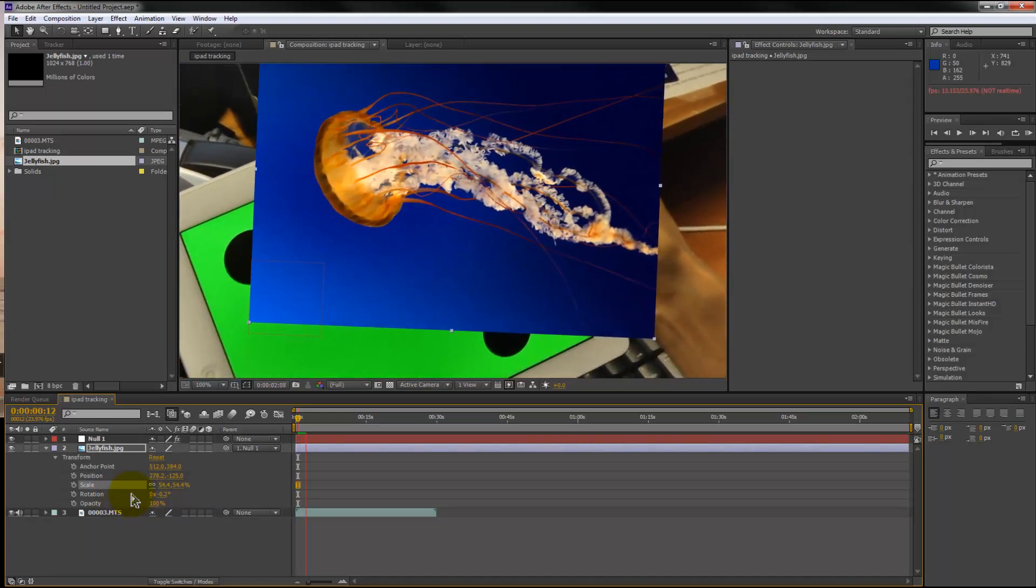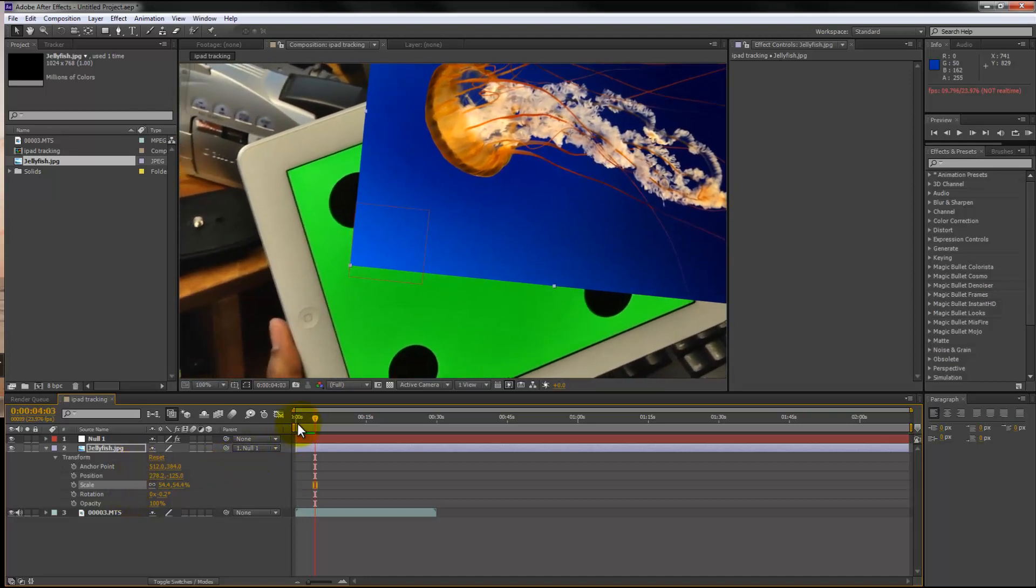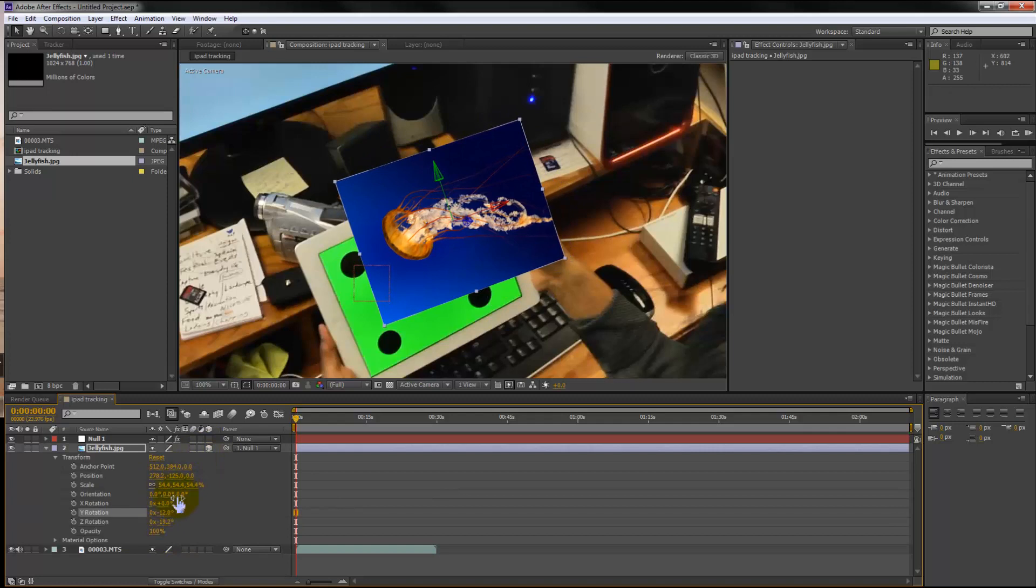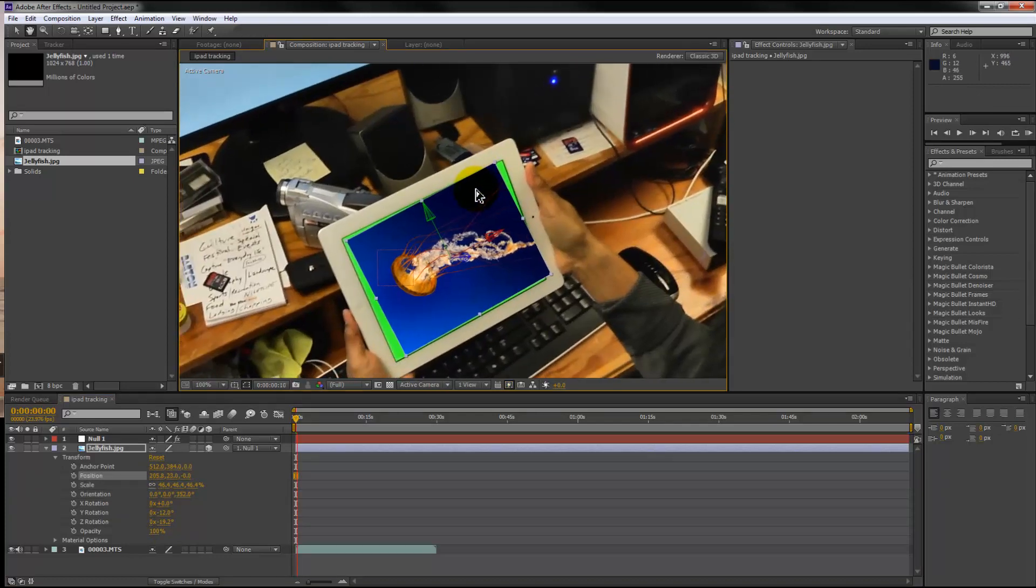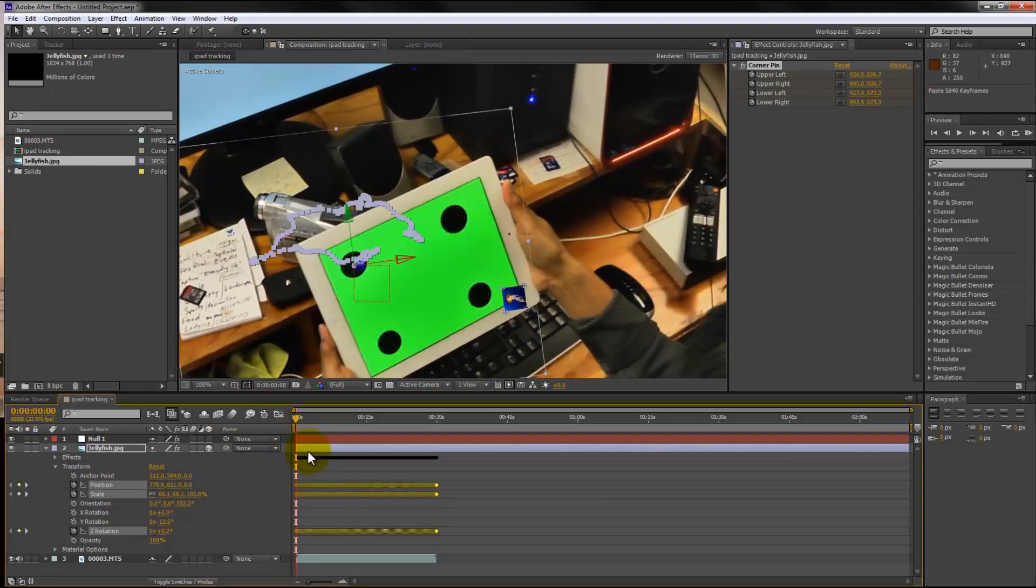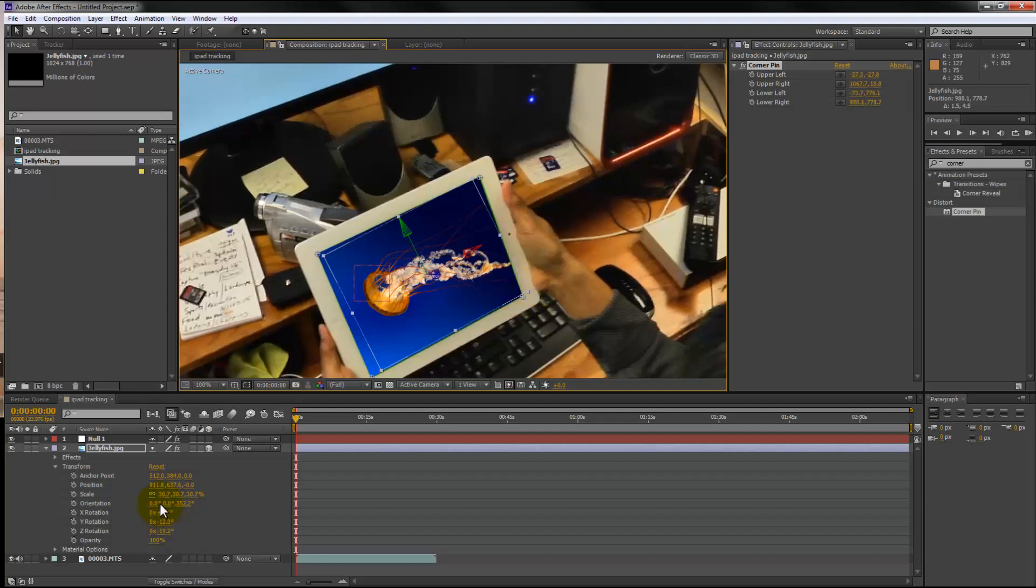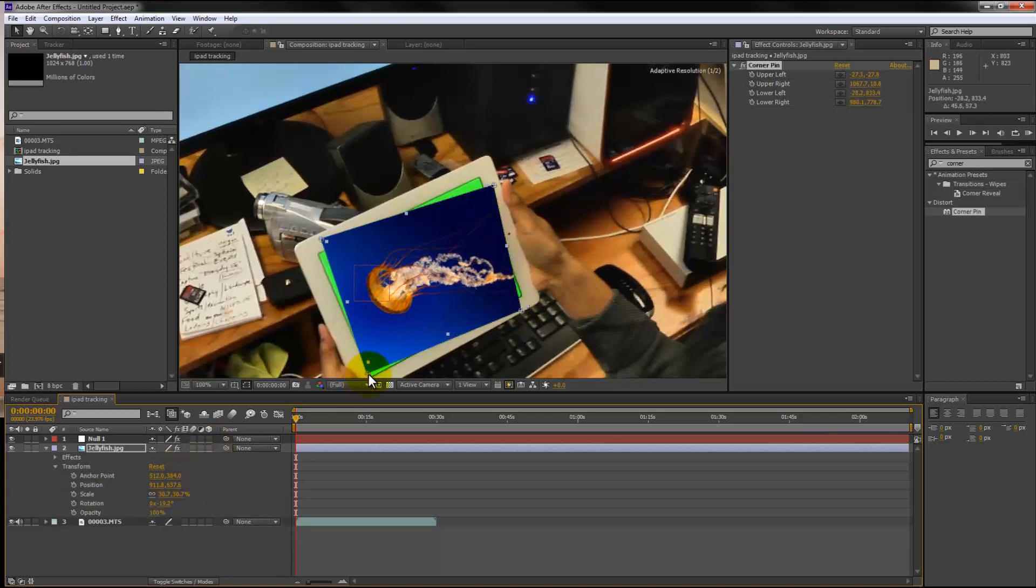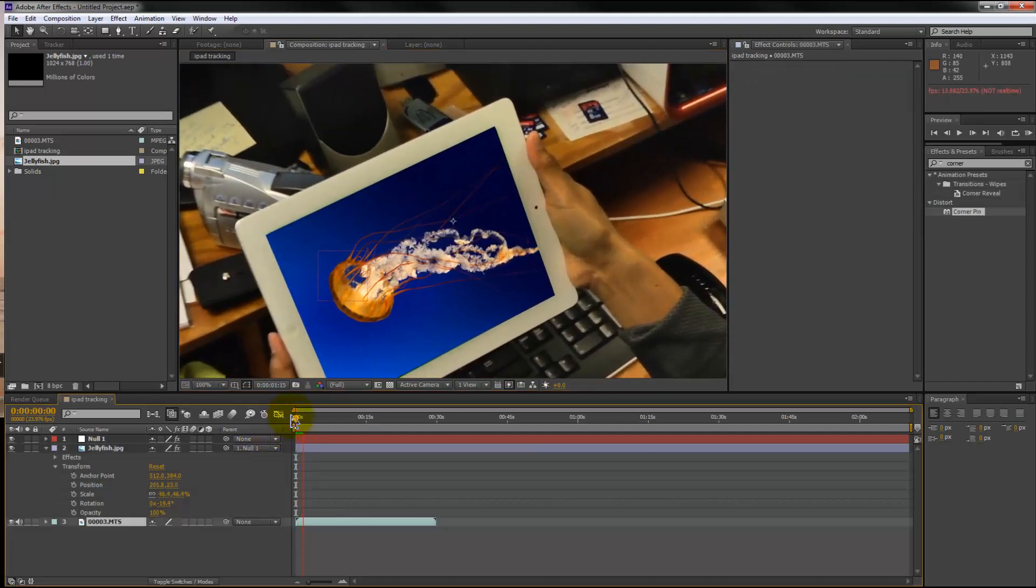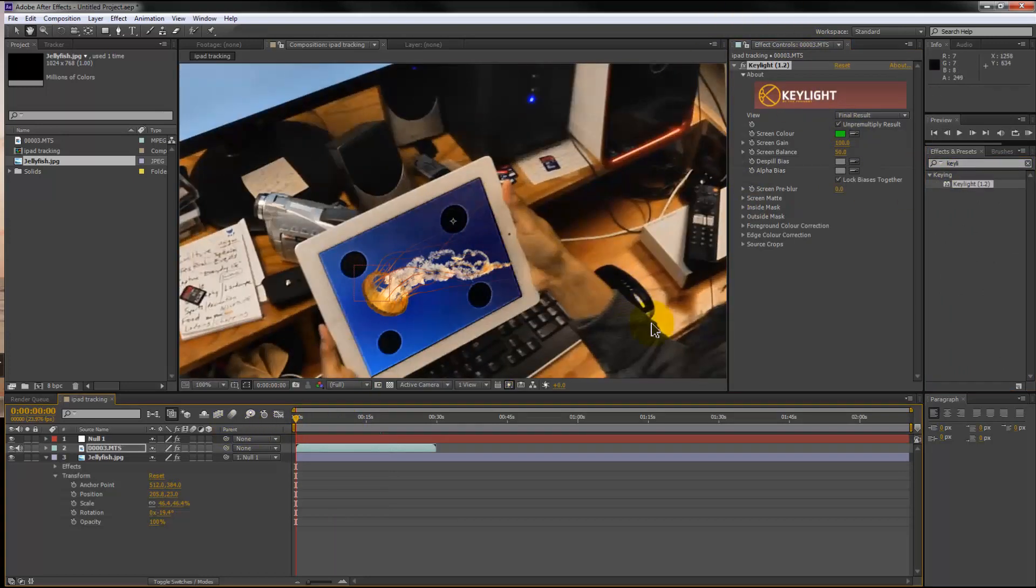Then apply the Mocha data, the tracking data, to the null, to the null object, and link your picture to the null object, or the picture or footage that you want tracked. In this case, the picture. As you can see right here, it's pretty clean, see.